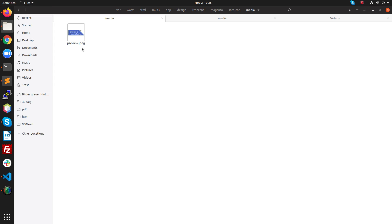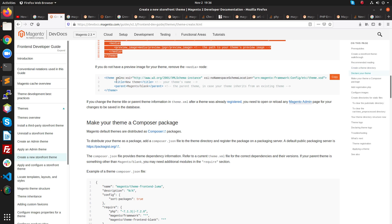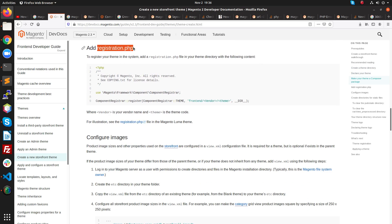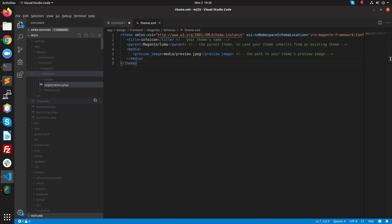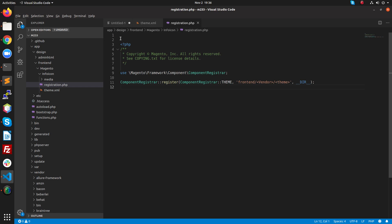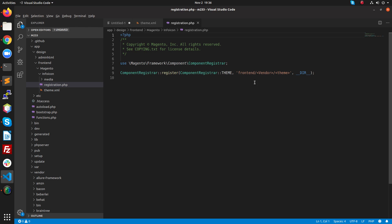Inside the media folder there should be a preview image. I already have a preview image, so just copy and paste it inside the media folder. This is the preview.jpg file. That completes the theme.xml setup. The second step is to create a registration.php file.